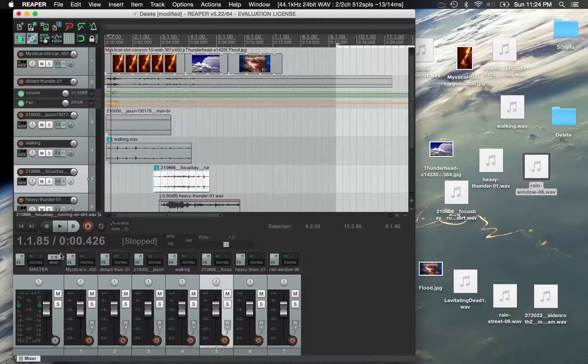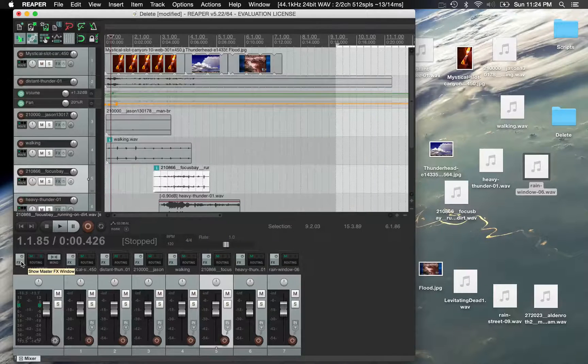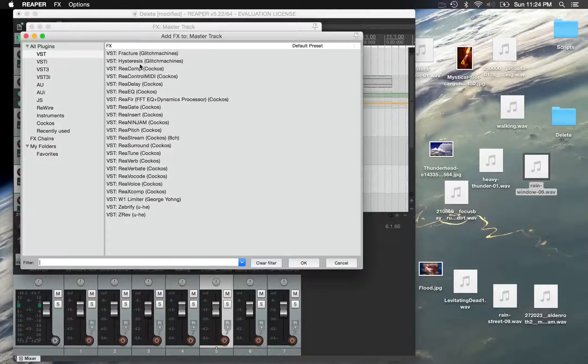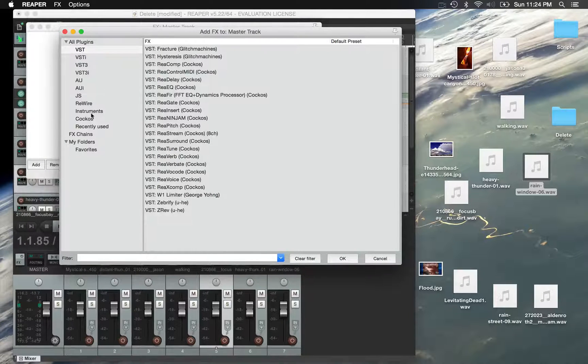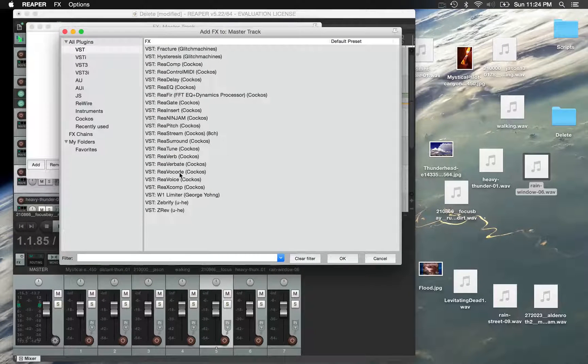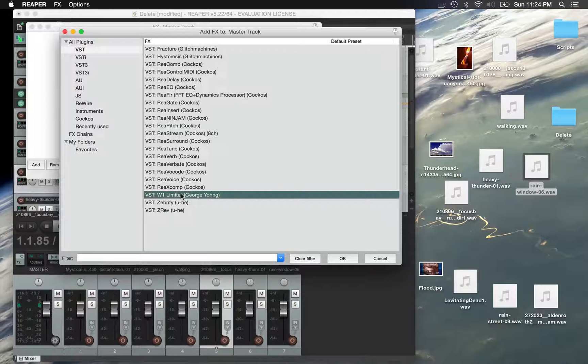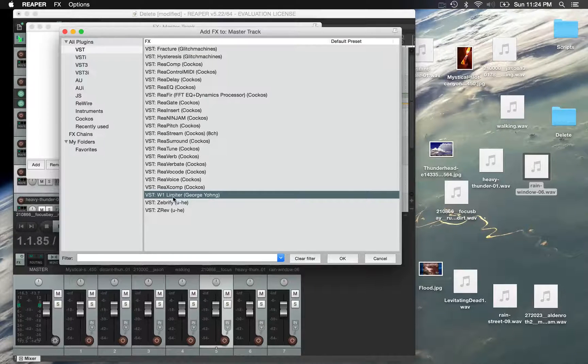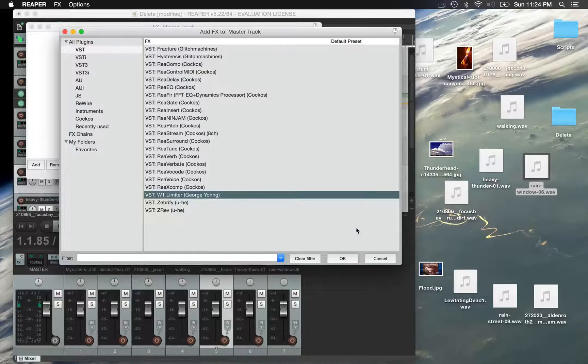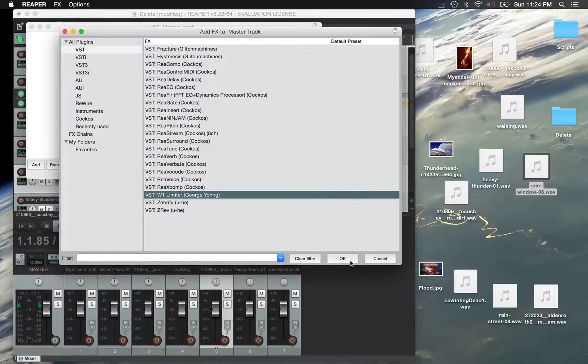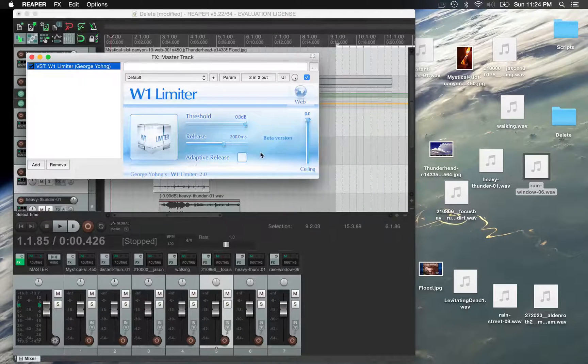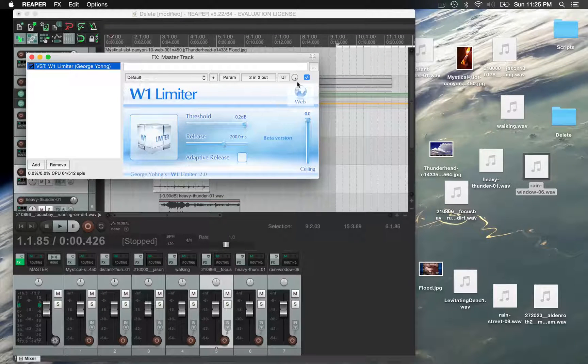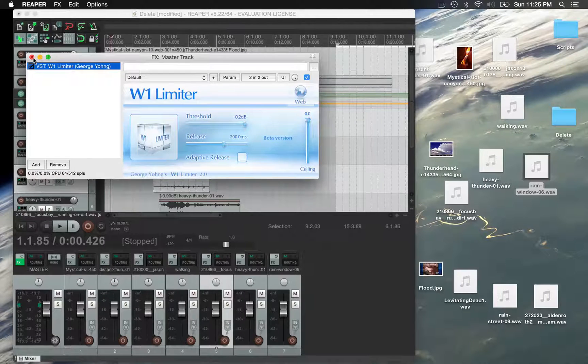And one final thing, and this is a good habit to have, go to the master block down in the lower left corner. We want to use a VST plugin that I've discussed in previous assignments, and that's the W1. You can do a Google search for his name and W1 limiter. It's a free download for Mac or PC, and it'll walk you through the installation. This is a good way to make sure that your overall output isn't clipped. So I'm just going to drop my threshold back a little bit. That should be good.